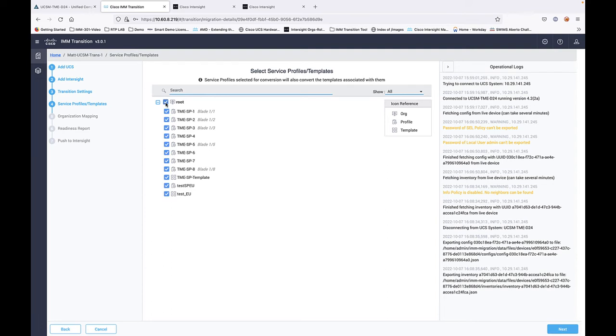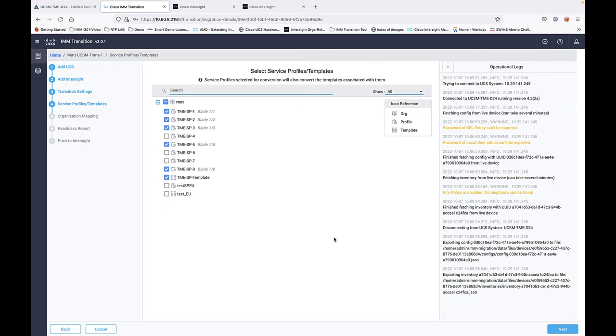I'm going to select the service profile templates and service profiles that we want to migrate. We can select all by selecting root or pick and choose what we want. So I'm going to grab the template and several of the service profiles that have been assigned to blades.